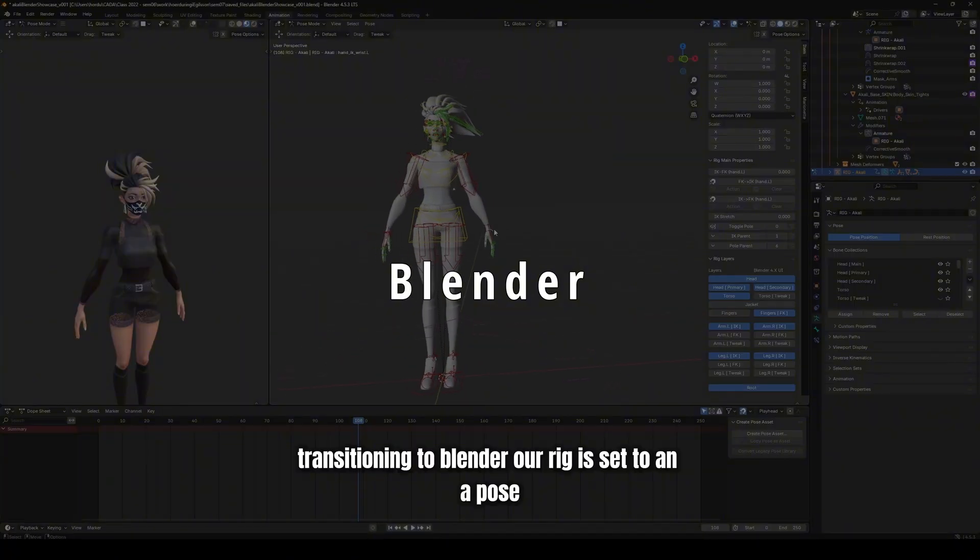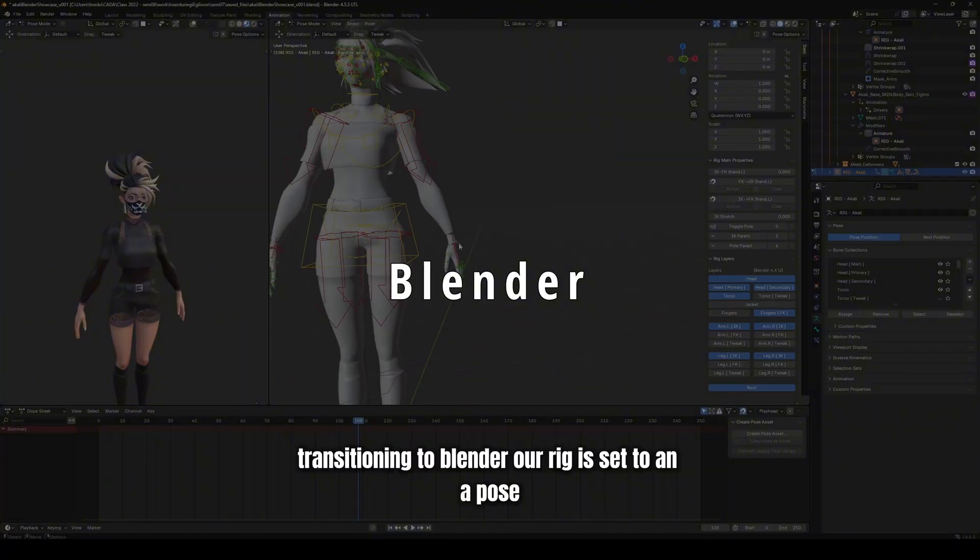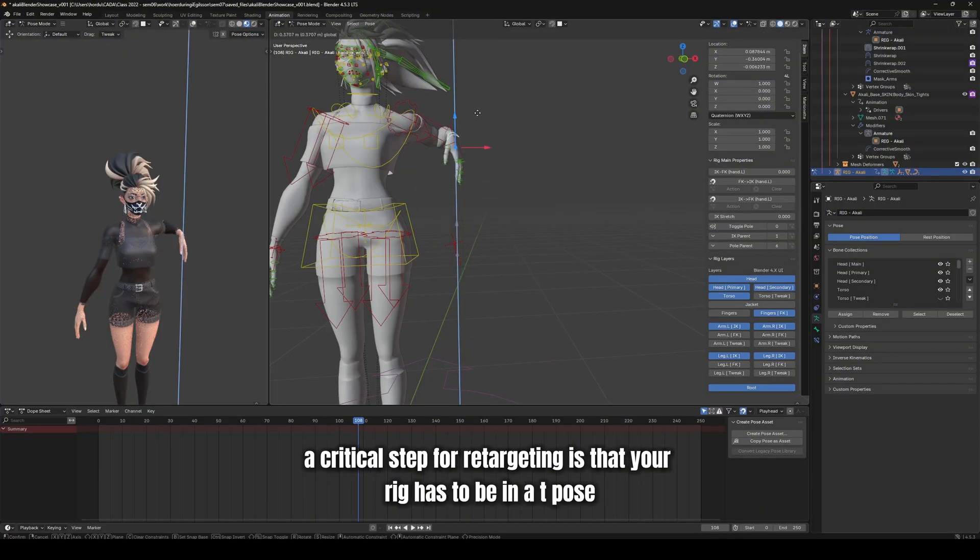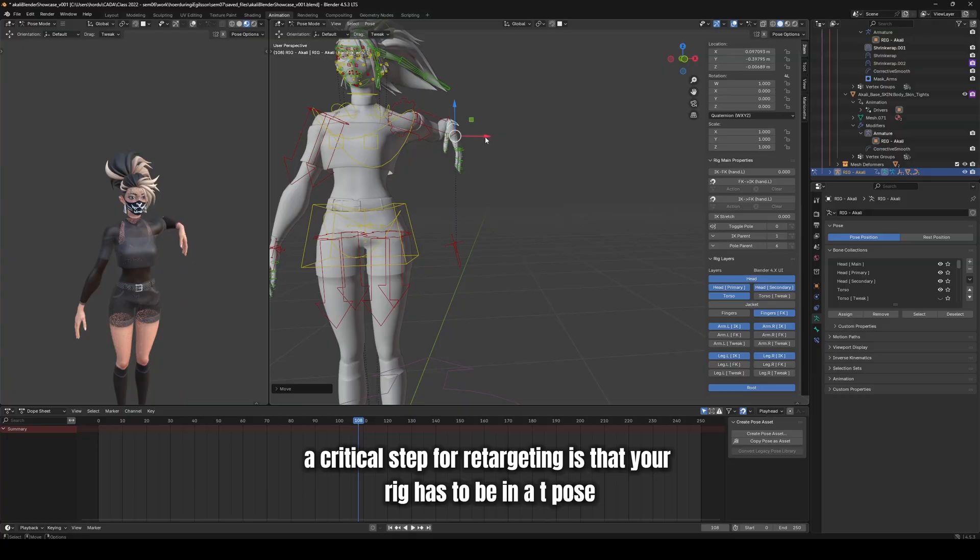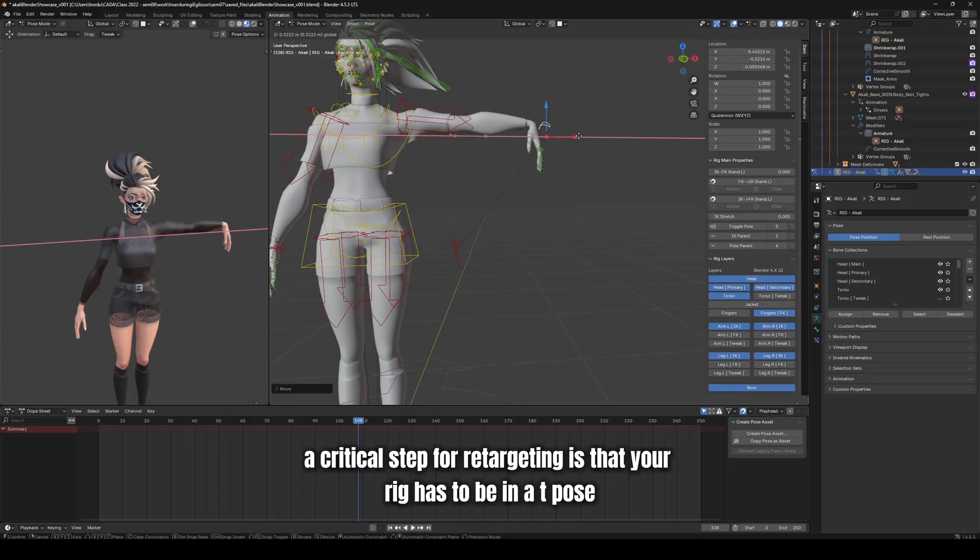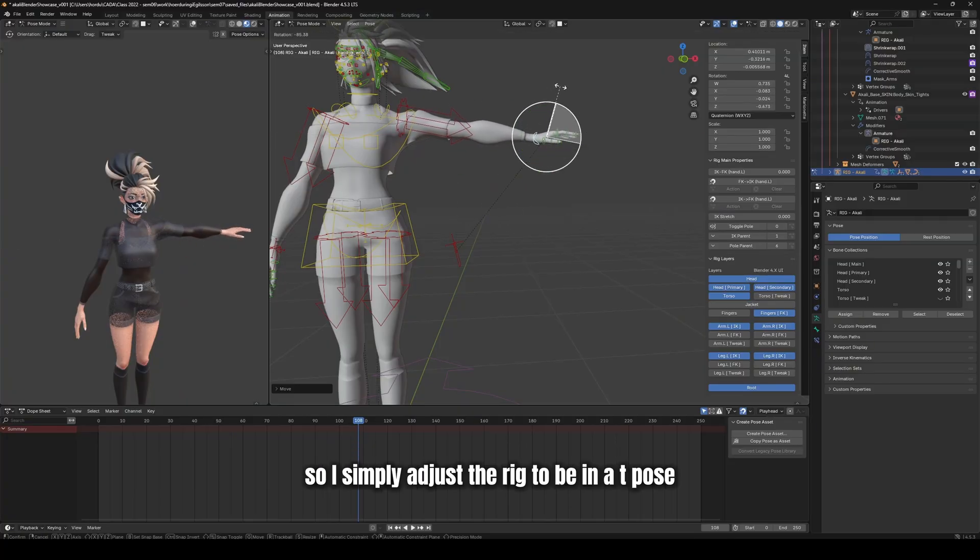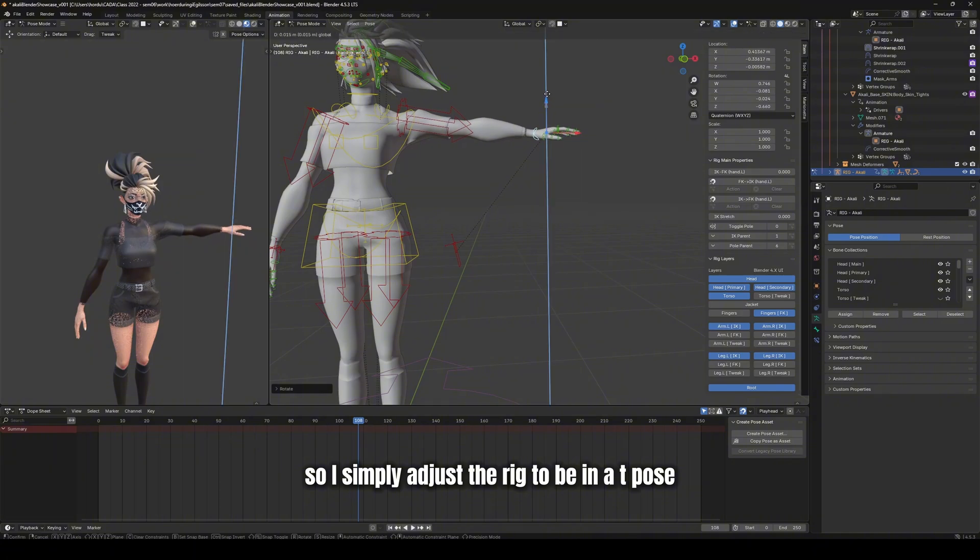Transitioning to Blender, our rig is set to an A pose. A critical step for retargeting is that your rig has to be in a T pose. So I simply adjust the rig to be in a T pose.